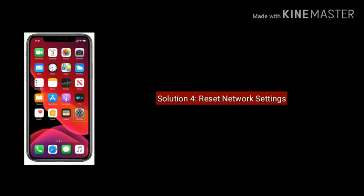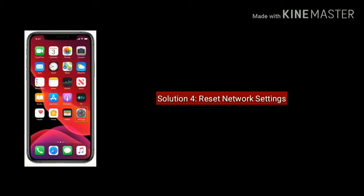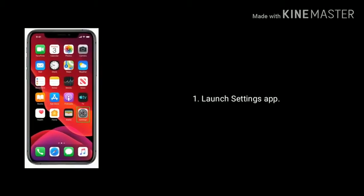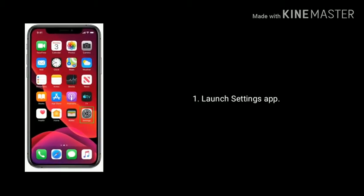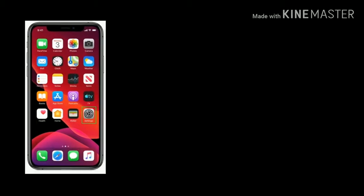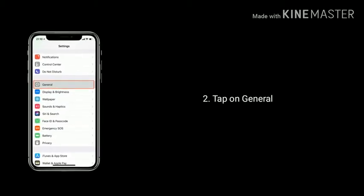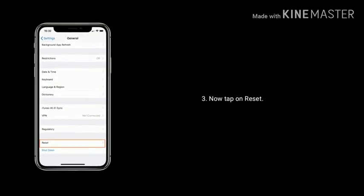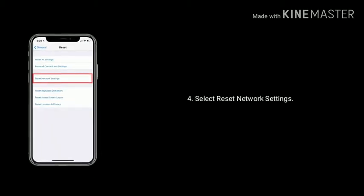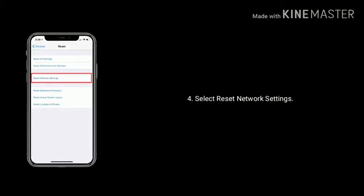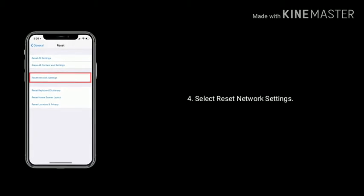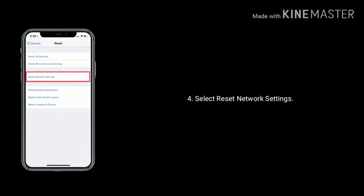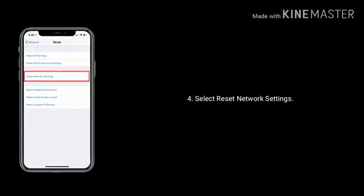Solution 4 is Reset Network Settings. Launch Settings app on your iPhone. Scroll down the screen and find and tap on General. Now tap on Reset at the bottom of the screen. Finally, tap on Reset Network Settings. Enter the passcode if you set. Again tap Reset Network Settings to confirm.